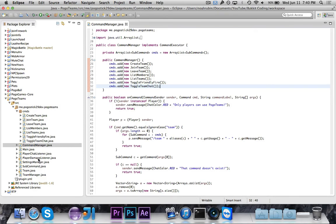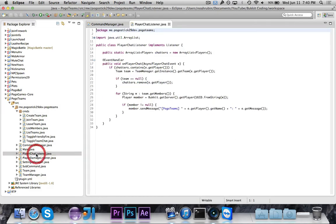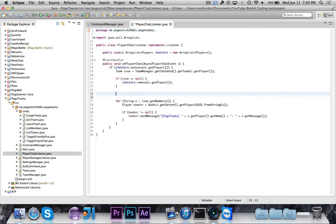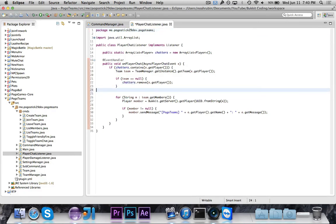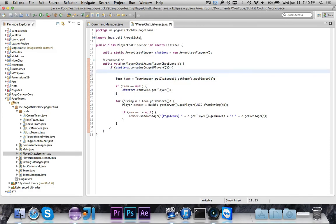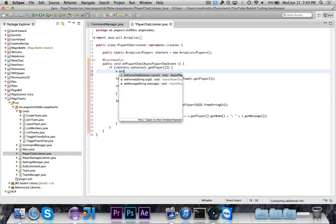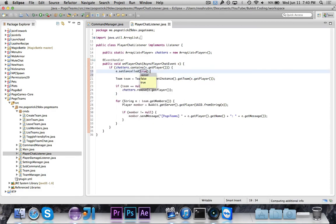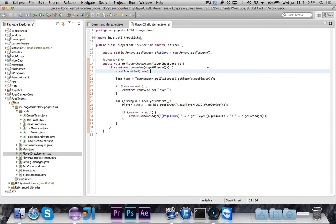One really bad thing that I almost forgot is that we didn't actually cancel it. So we want to say e.setCanceled to be true, because I did not cancel it of course. So we want it to be canceled or else the message would still be shown.